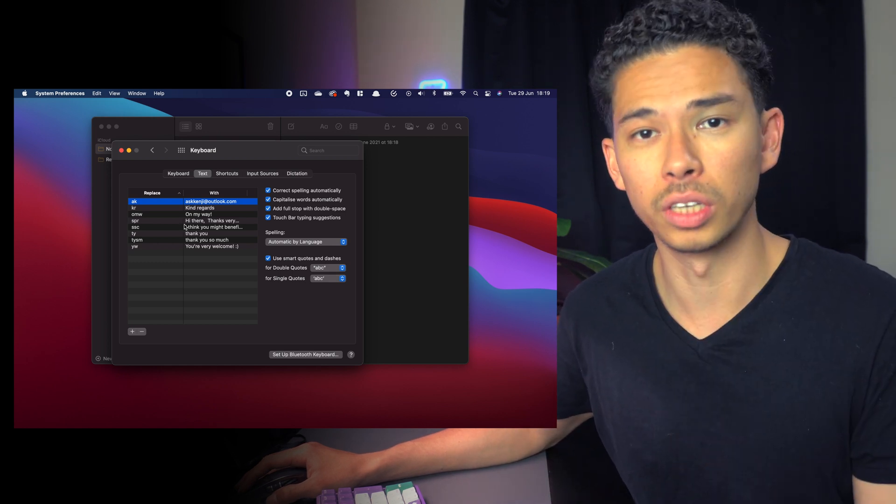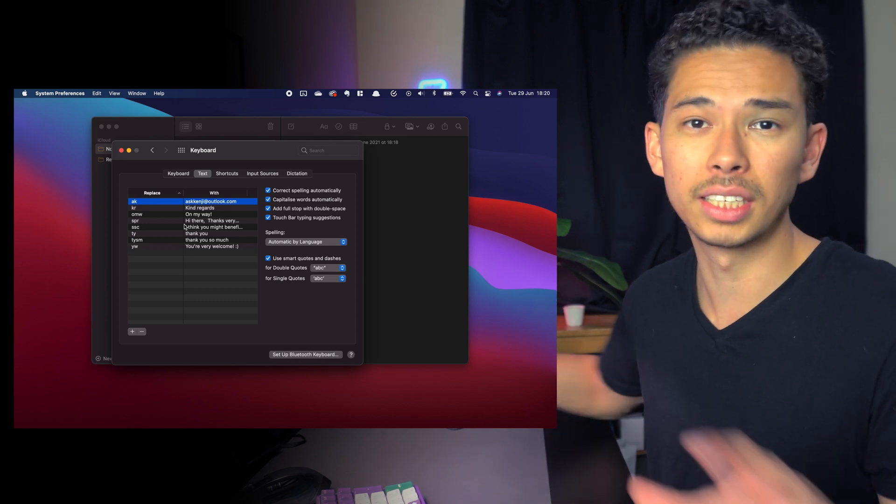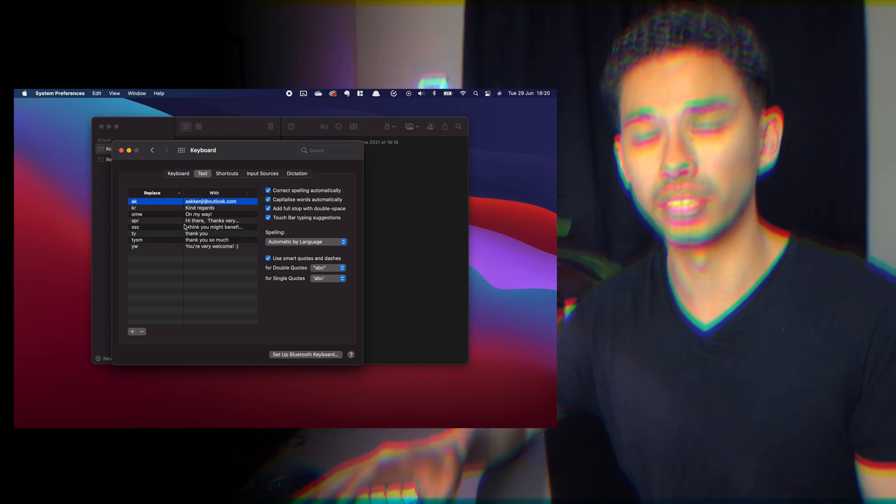Text replacement doesn't just apply to your laptop — it also syncs across your iPhone and iPad, so whenever you need to send a quick message on any of your devices you'll be able to do exactly that.